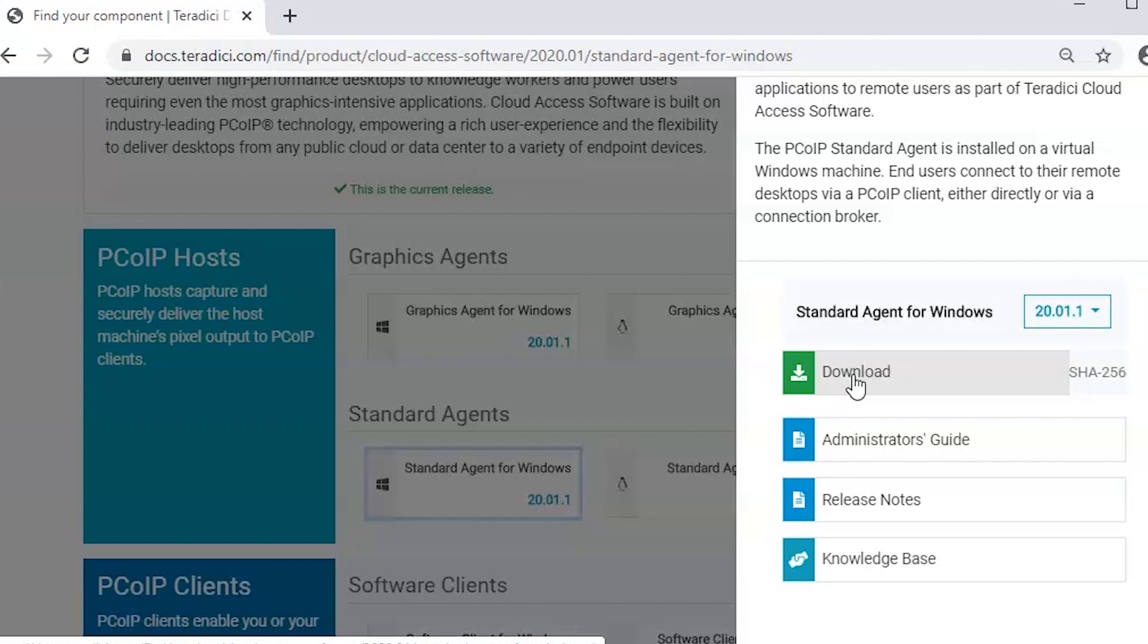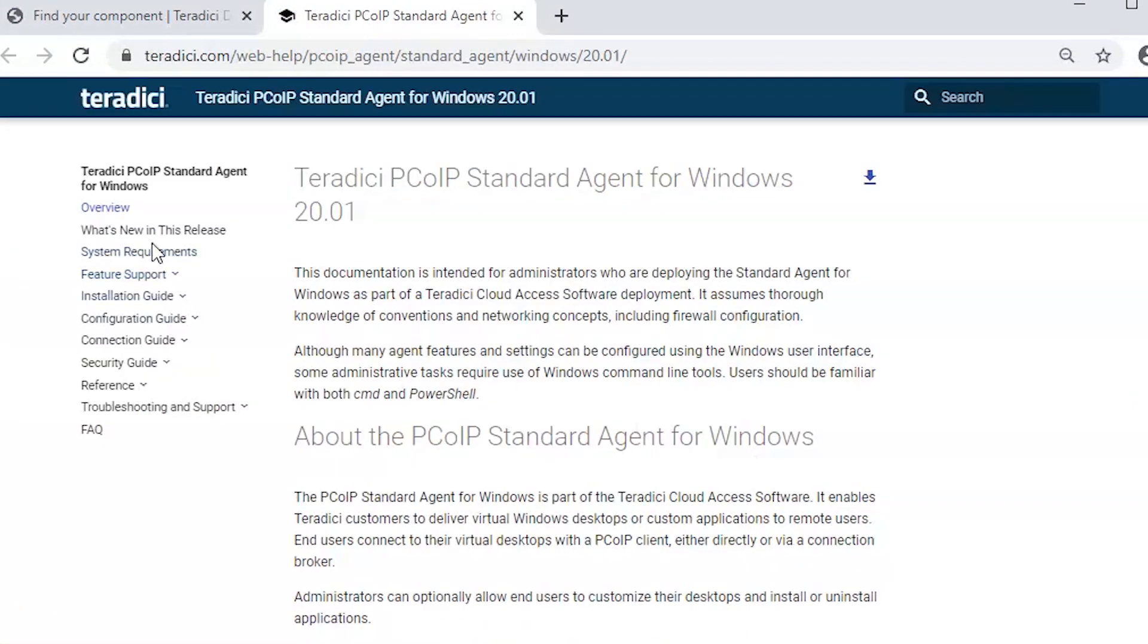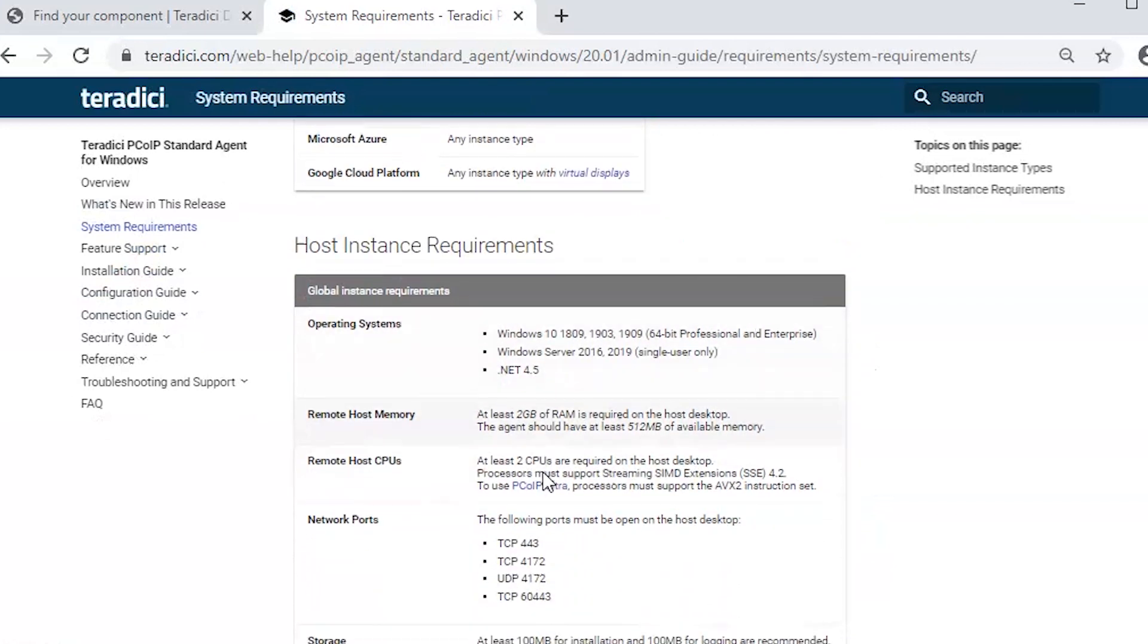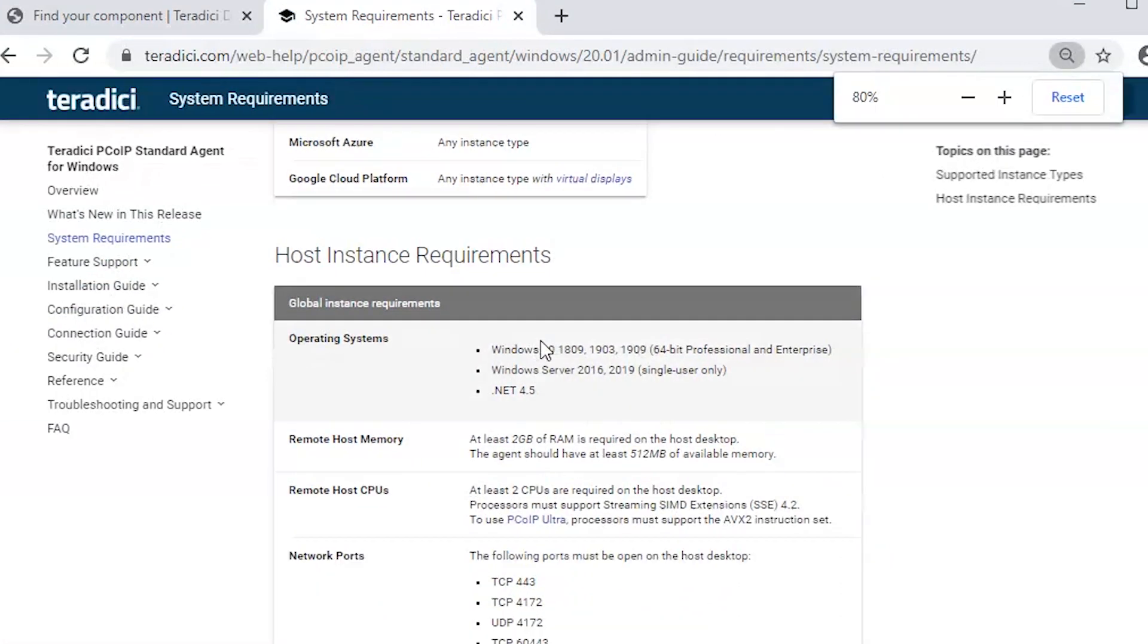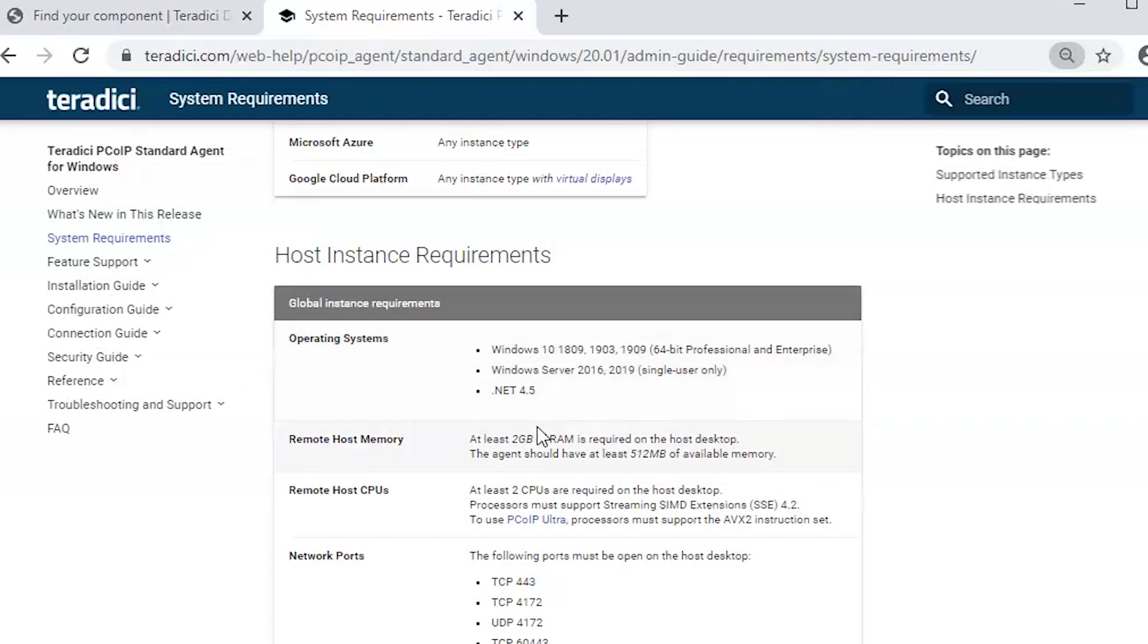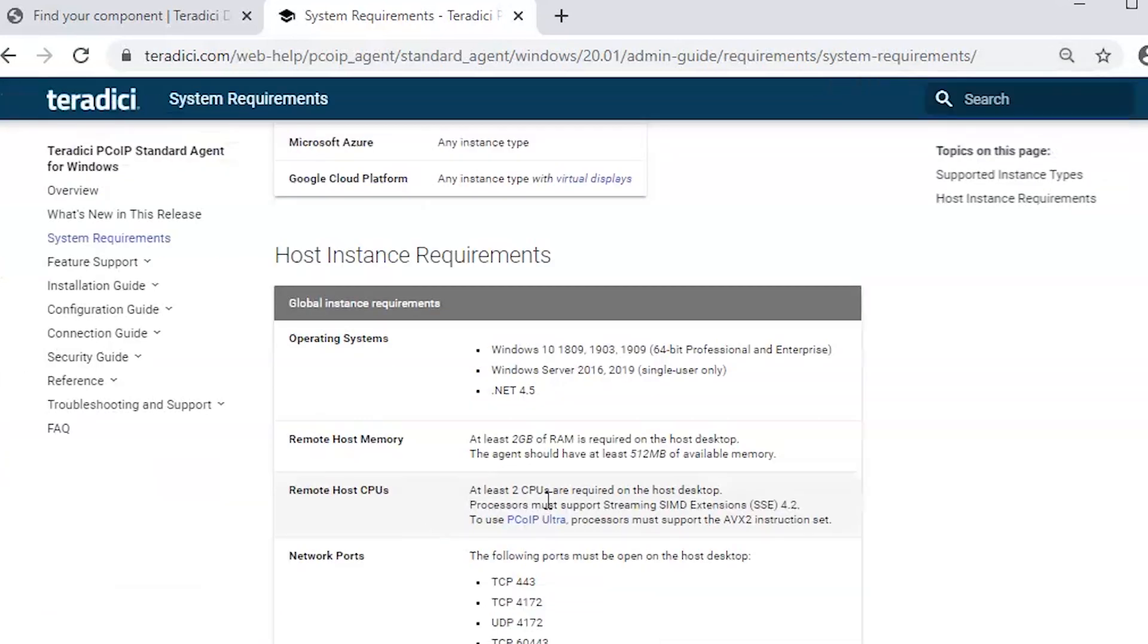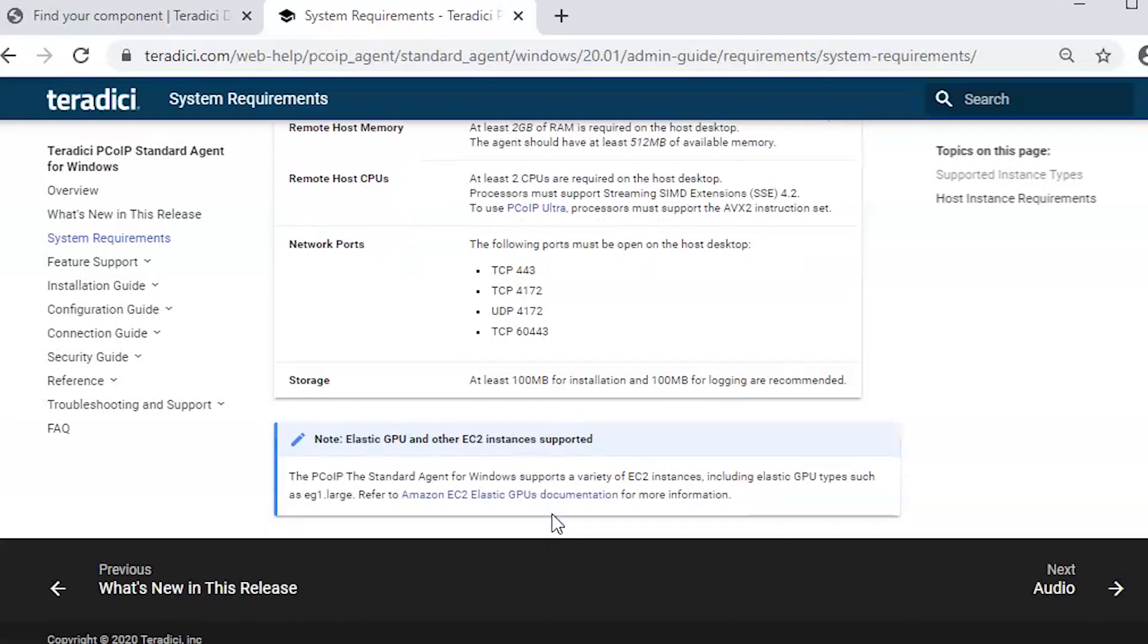Before that I will just verify if my configuration on this machine matches the system requirements. I'm using a Windows 10 machine with at least two gigabytes of RAM and more than two CPUs. Most important is to allow the PCoIP traffic: we need TCP port 443, TCP 4172, UDP 4172, and UDP 60443 ports open in the firewall. I already have those ports open.